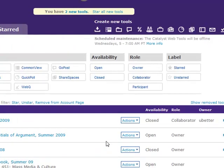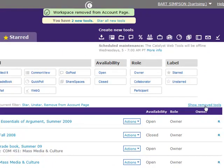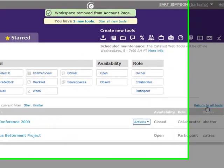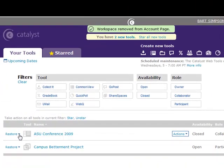You can also remove tools from the account page on either tab. Select Show Remove Tools in order to view and restore any tool to the account page.